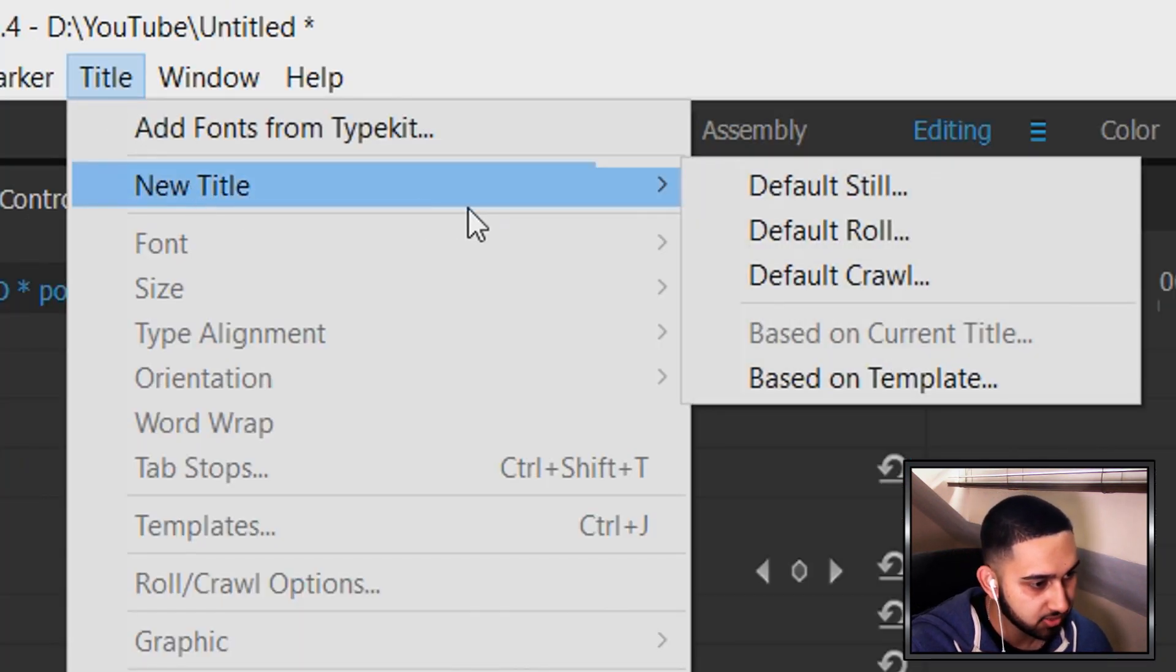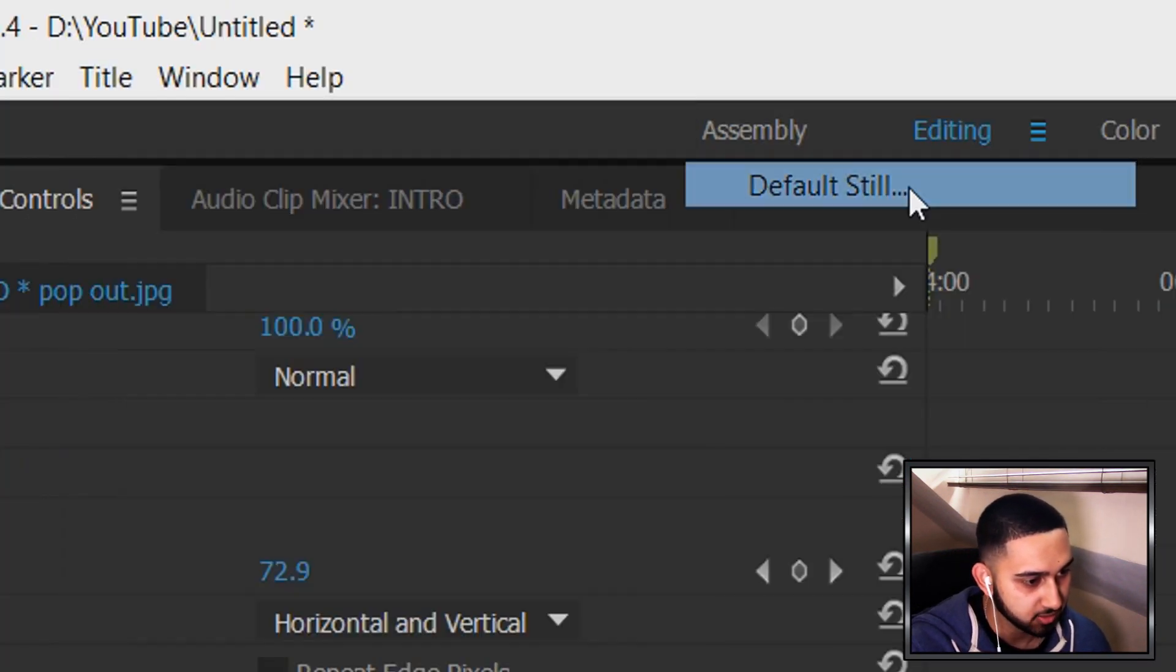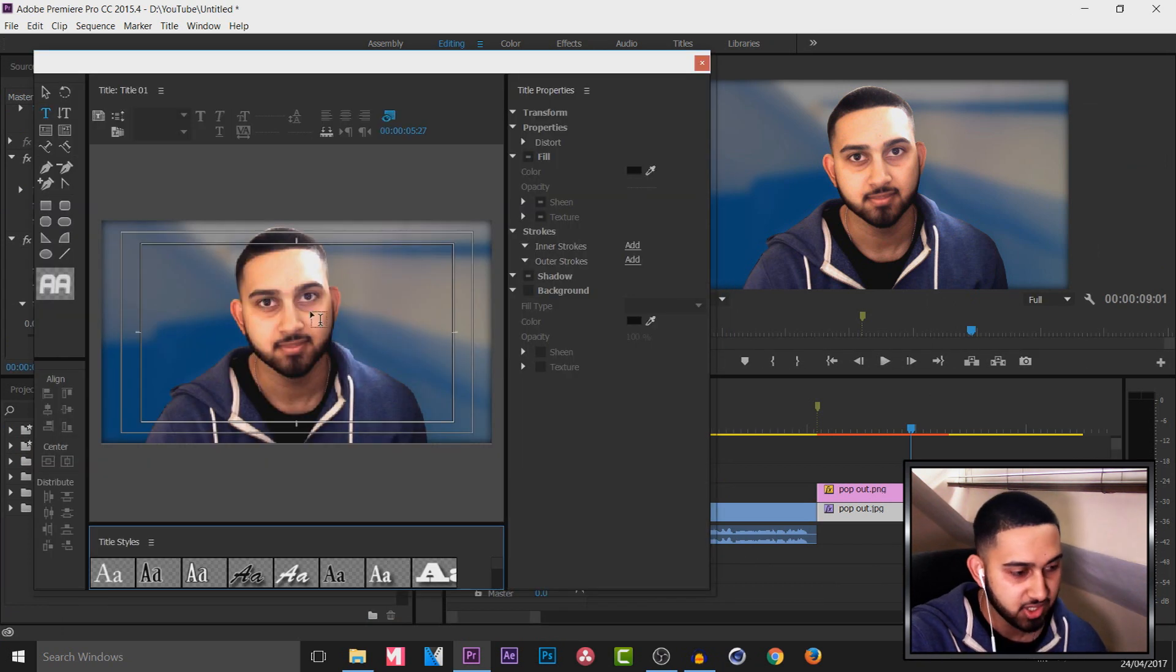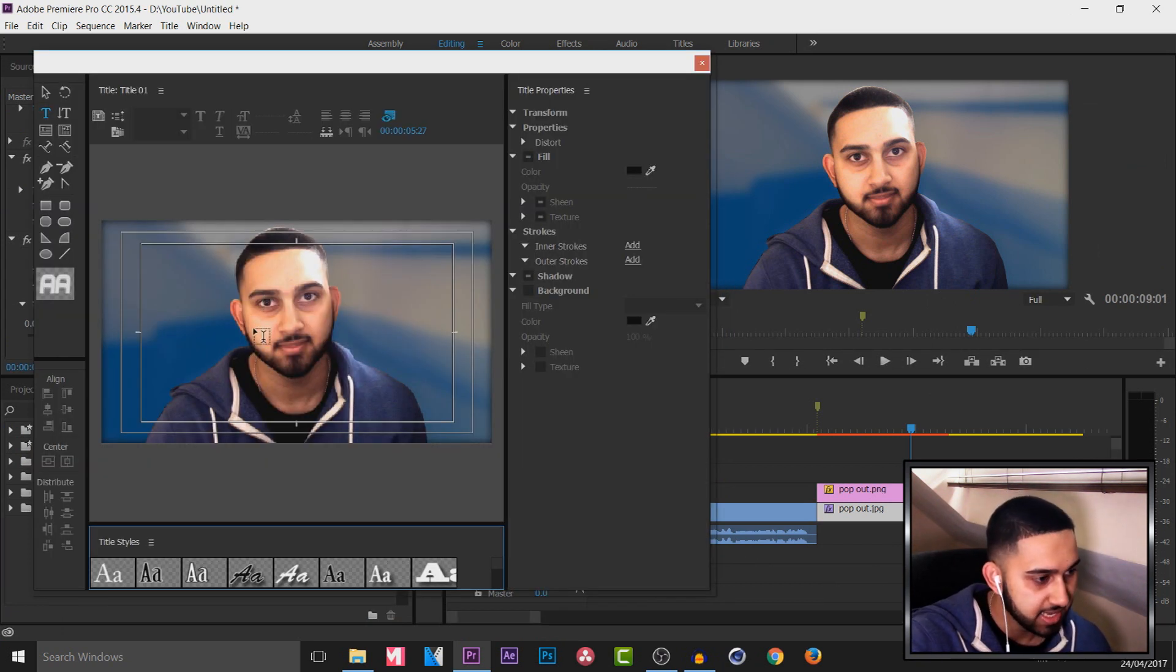New title, and default still. Select ok. Now you choose where you want the text.